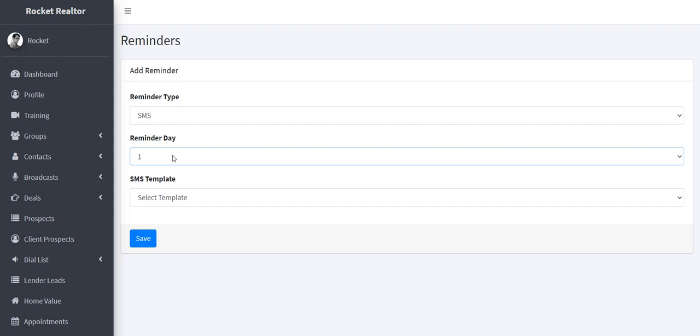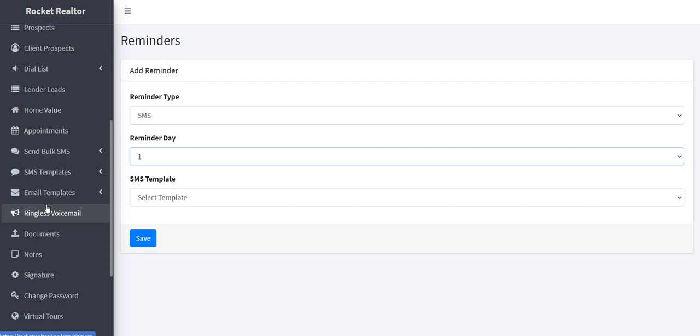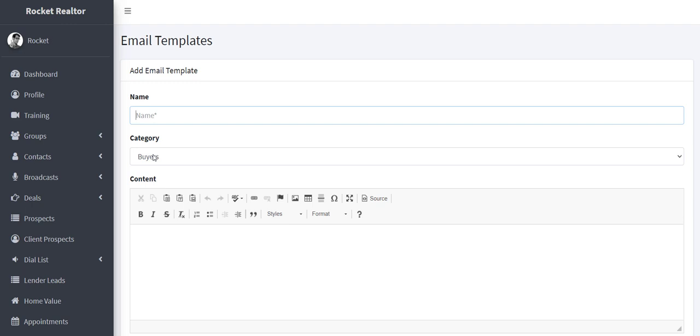And then also you can do the same thing with your email templates. So if you went to email templates right here and you add an email template name, who's it going to follow up newsletter, holiday buyer, seller, name your template, and then you can put your message in here.